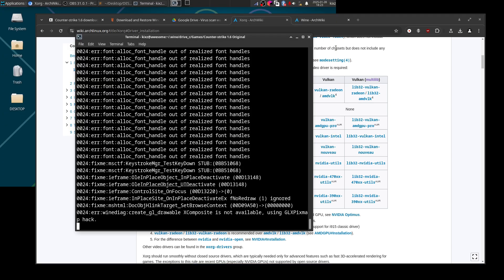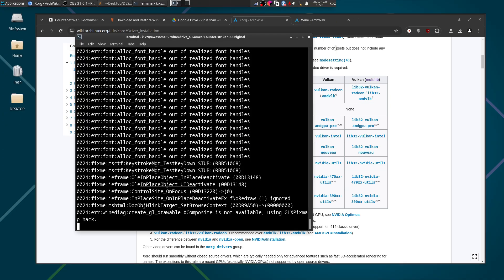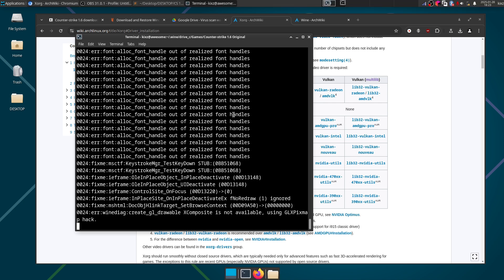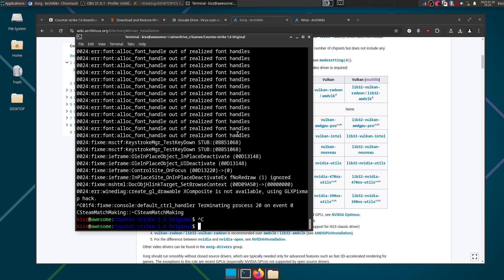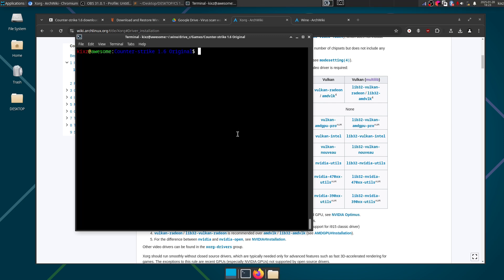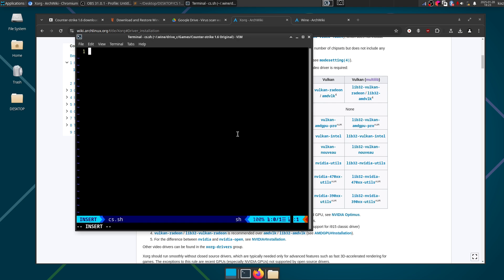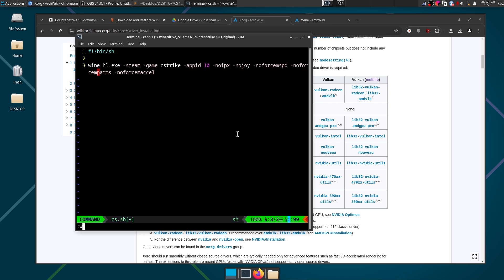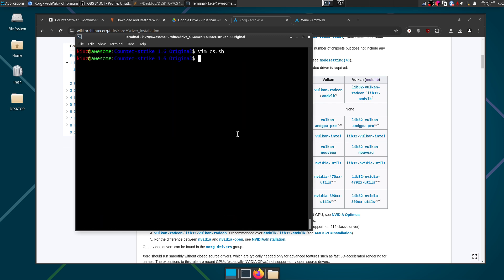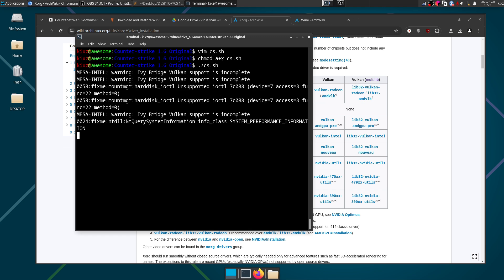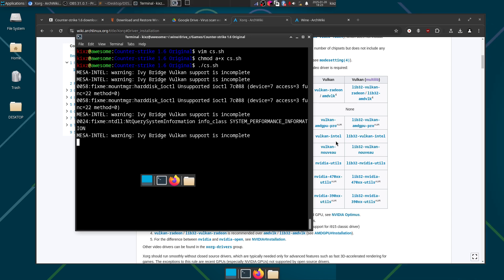And the last step for us is to just create a shell script to run the game easily, right. So I'm going to create the game cs.sh and then we can just run the game like this without typing anything.